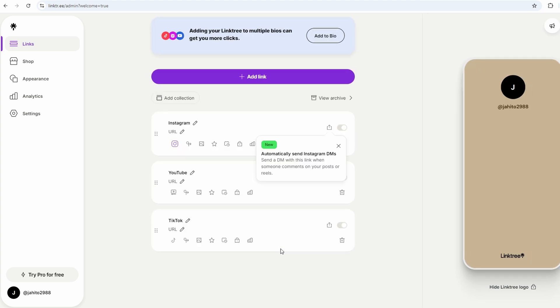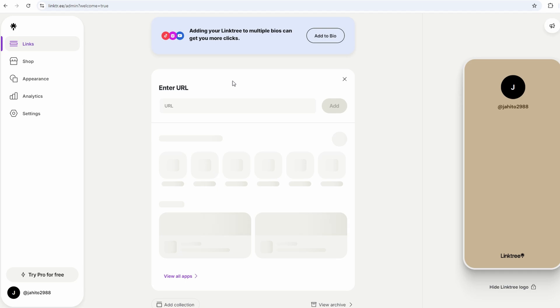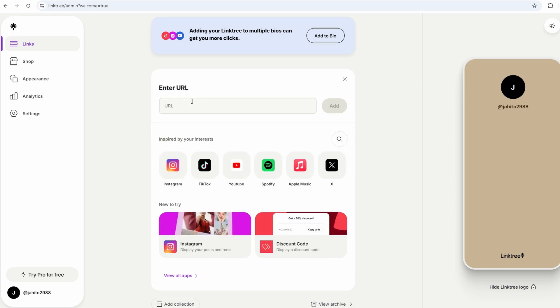Let's talk about the main thing you're here for, adding links. That's the bread and butter of Linktree. You'll start by clicking the add new link button, and from there, it's as easy as typing in a title for your link and pasting the URL. The title is what people will see, so make it clear and inviting.